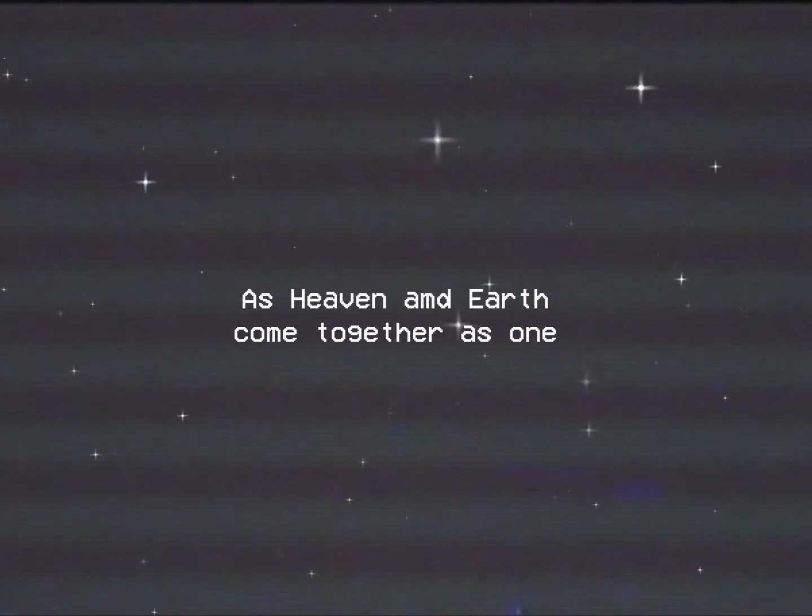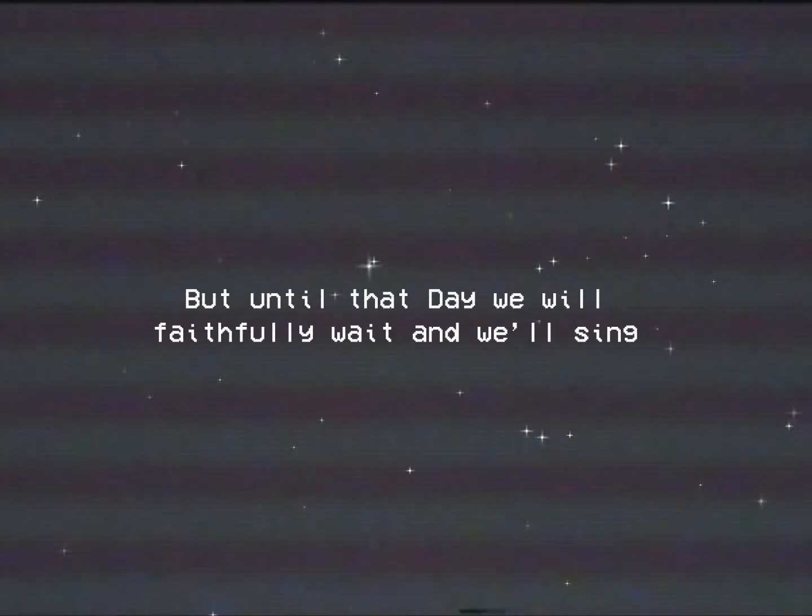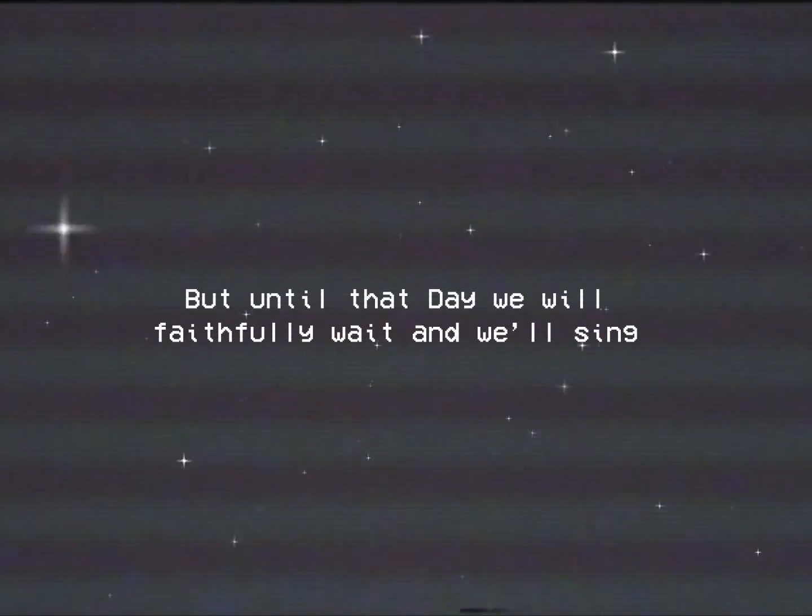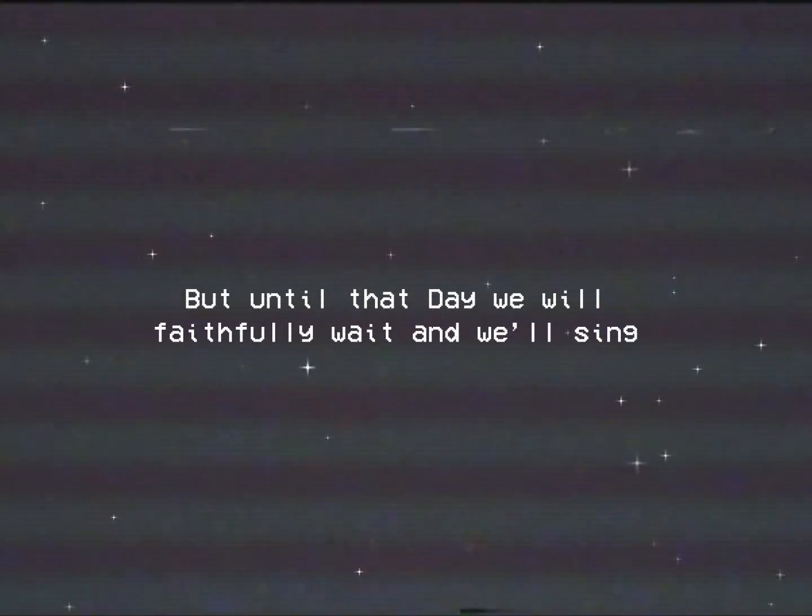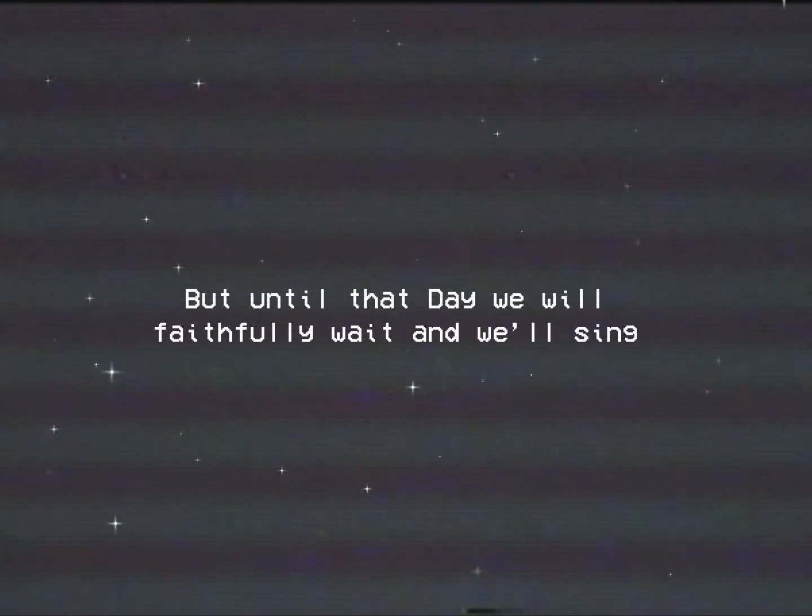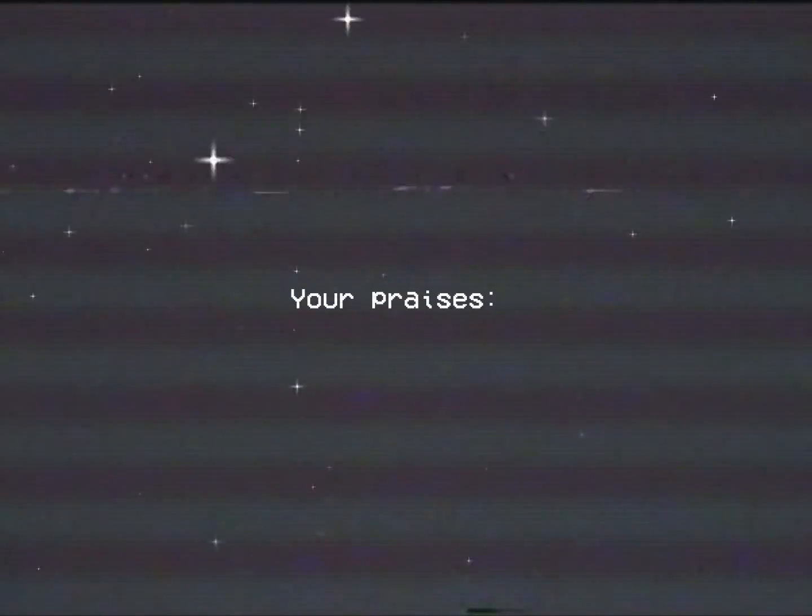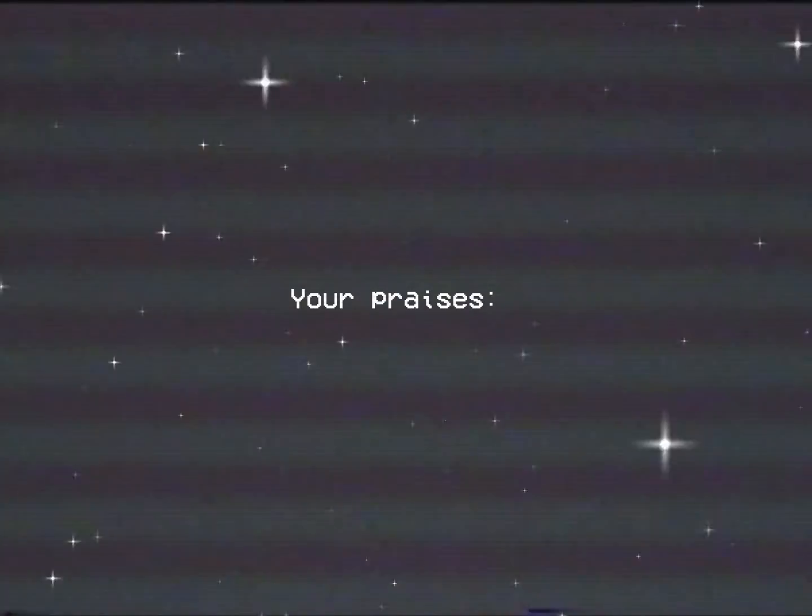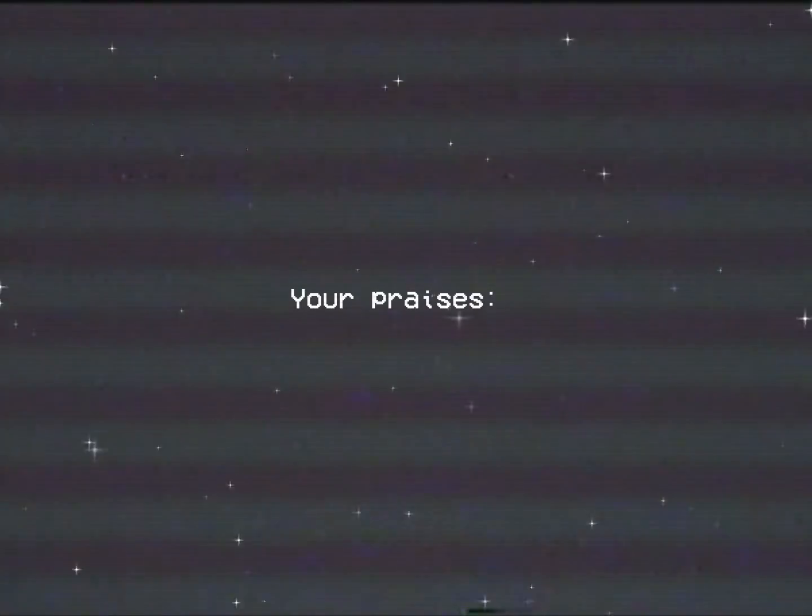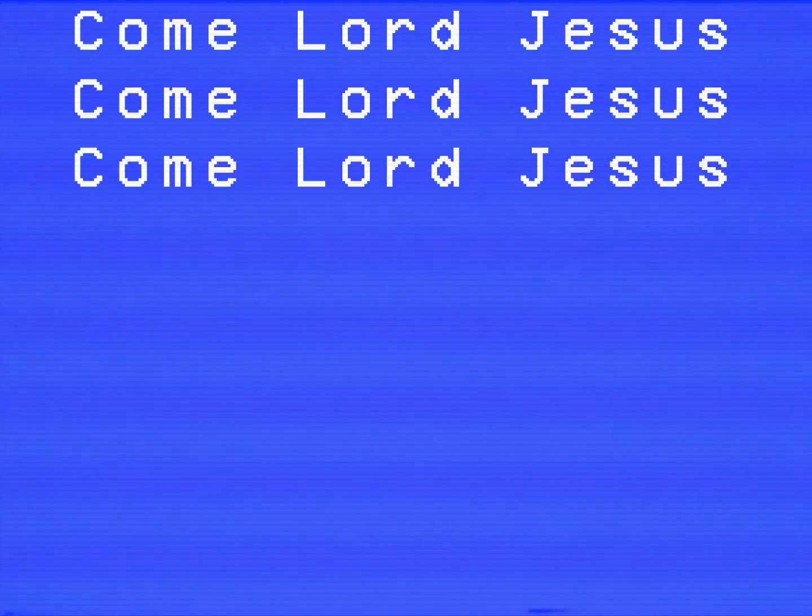But until that day we will faithfully awake and we'll sing your praises. Come Lord Jesus with resurrection, your kingdom come starting with me.